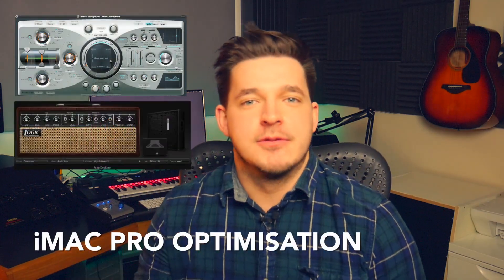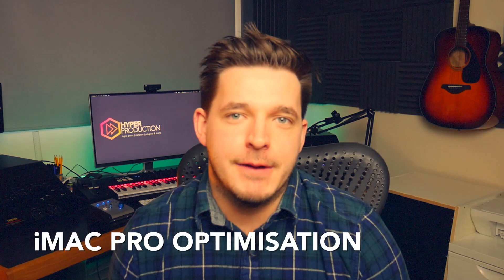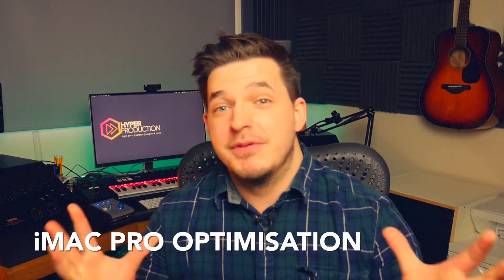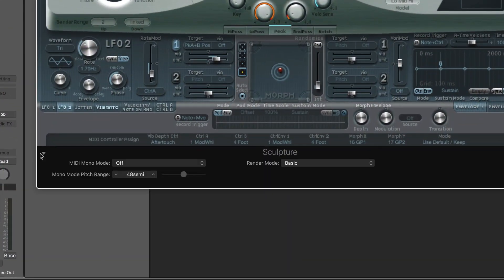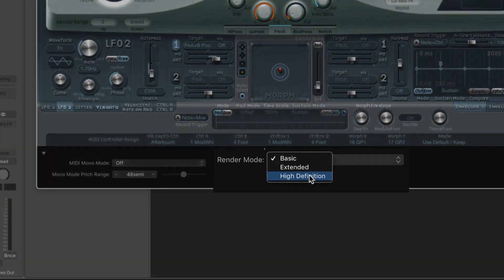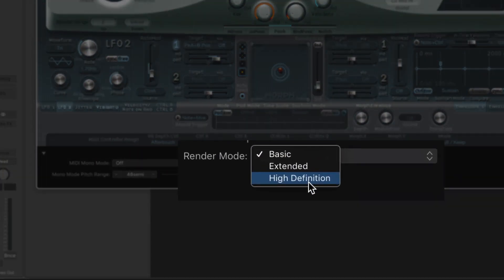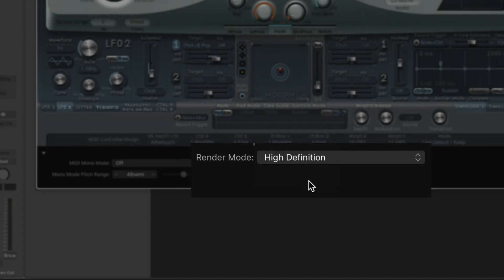Sculpture and Amp Designer are now optimized for the iMac Pro, which promises up to 12 times the performance as before. Alongside that, Sculpture now offers a high-definition mode, providing much better performance and higher string resolution than in previous versions, so this is good news for all you sound designers out there.